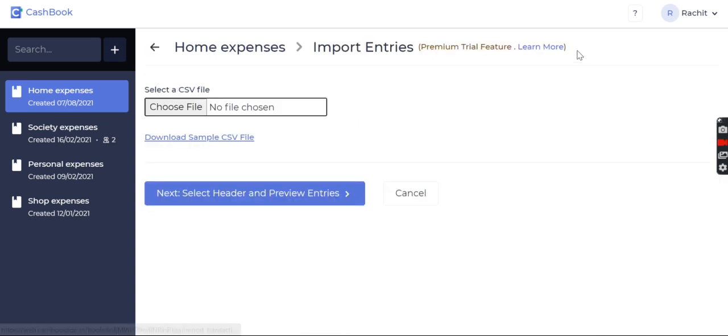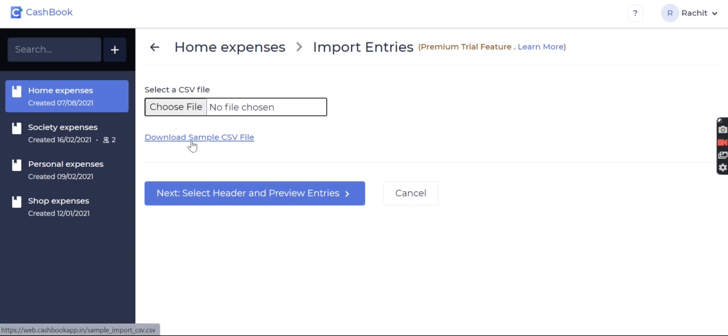Just go there and now you have two options: either you can choose a file if you already have a CSV file, or you can download a sample CSV file. So we'll see what's there in the sample CSV file.